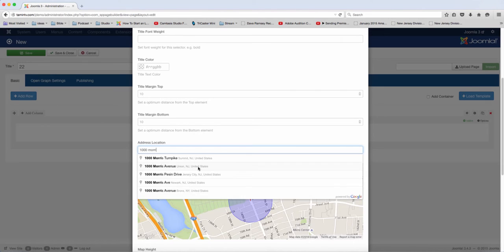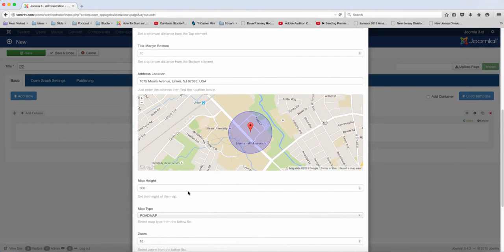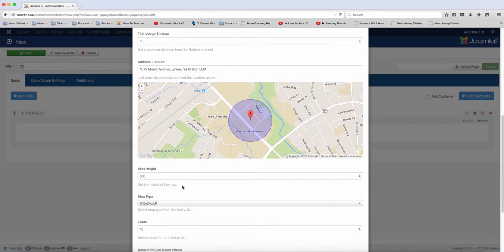So I'm going to grab that there. And then you can choose the map height - how long or how high do you want it to be.